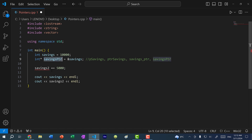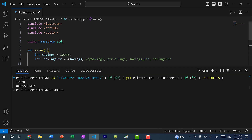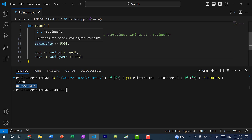Let's save and run the program and see what happens. You can see we get 10,000 and this memory address. When we are doing savings pointer plus equal 5,000, we are adding 5,000 to the memory address, which we should not be doing.